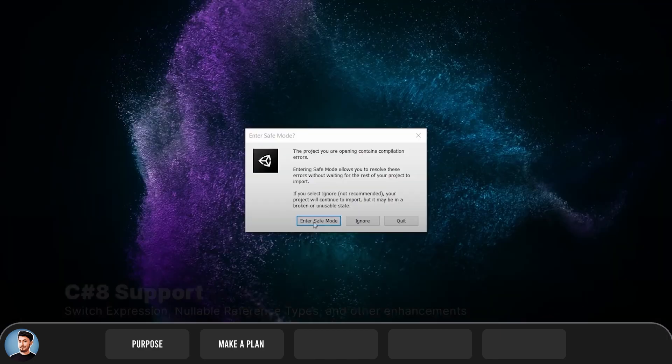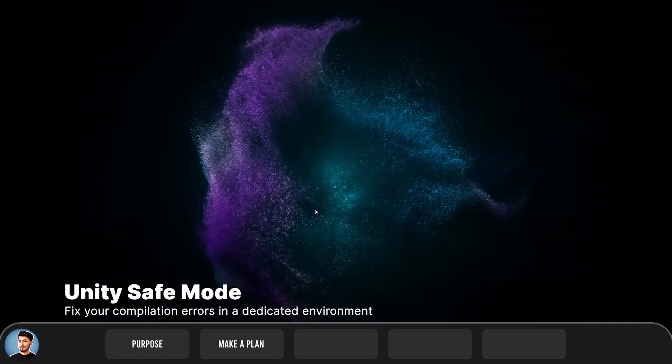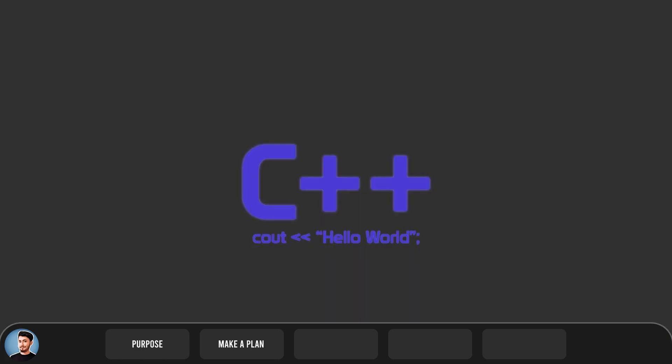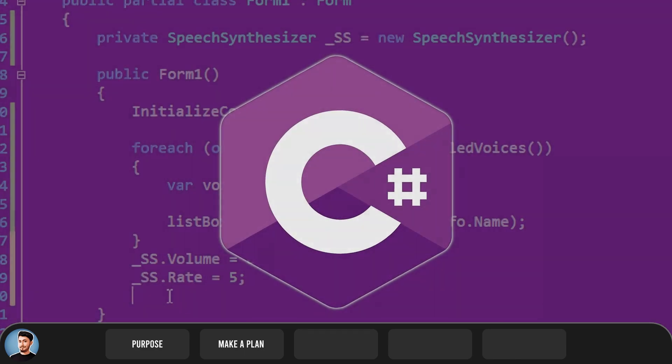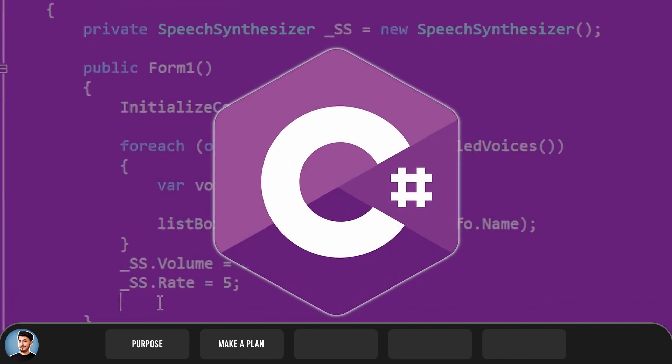After that, you should learn programming language. The programming language you will learn actually depends on the game engine. For the Unreal Engine and CryEngine, you will need to learn C++. And Unity requires you to know C Sharp.